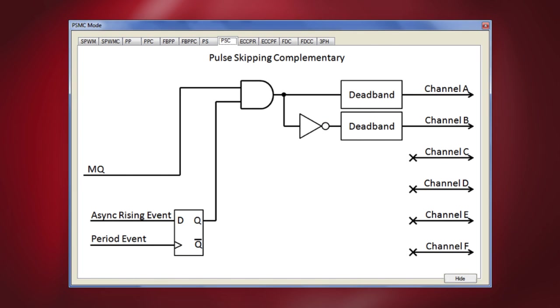Let's look at a couple of modes and see how they can be configured and used. Here I click the pulse skipping complementary or PSC mode tab. Pulse skipping uses the asynchronous rising event output to enable the PWM output on channel A. When the asynchronous input is low at the period event, the PWM output on channel A for that period is suppressed. Otherwise, the PWM output would be generated normally as it would in the single PWM mode. The complement of the PWM output on channel A is generated on channel B.